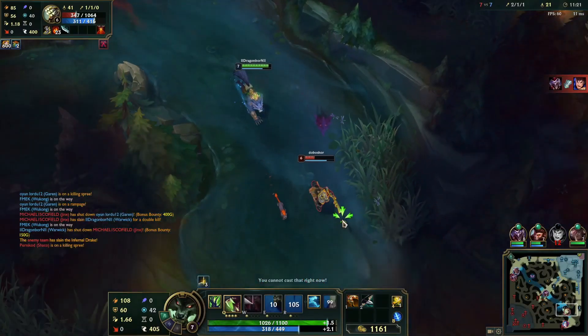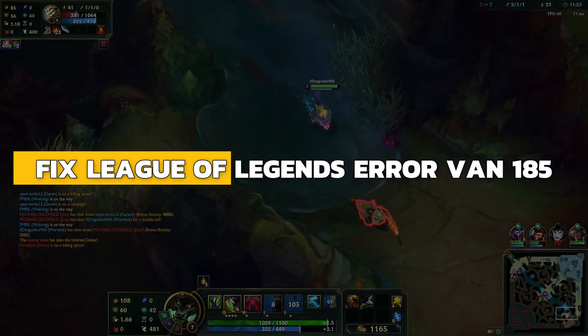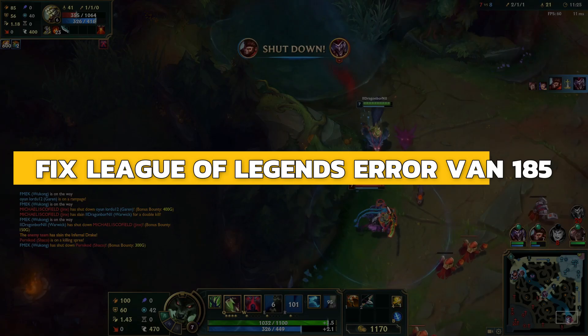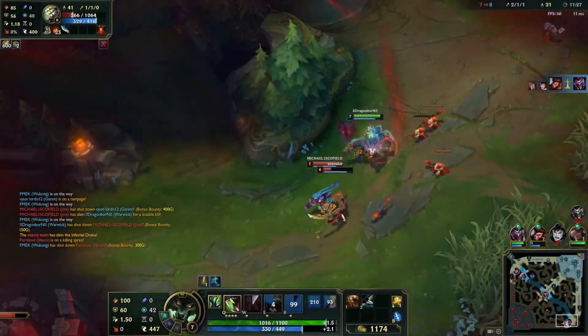Hey guys, in this video I will show you how to fix the League of Legends Vanguard Error Van185. Alright, let's begin.